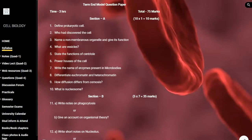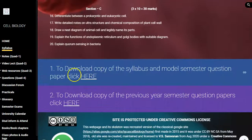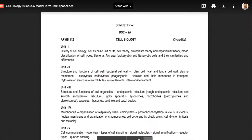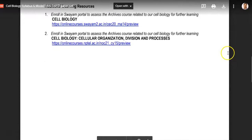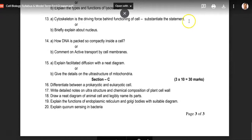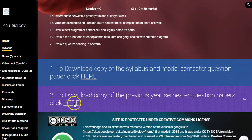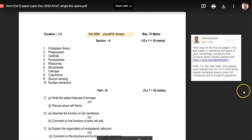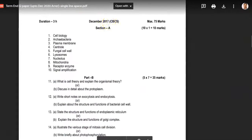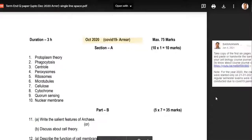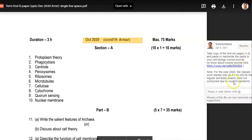I have provided a model question paper — a term end question paper model. At the end you can find the syllabus and model term end question paper as a PDF file for students to download. I have also provided an opportunity for students to download previous year question papers for my subject, which has been taught in the CBCS — Choice Based Credit System — model starting from 2017 up to 2019. Students can download these papers to prepare for the present semester examination.